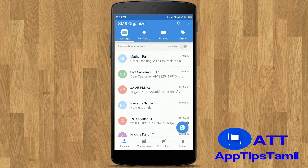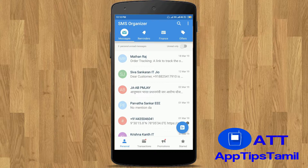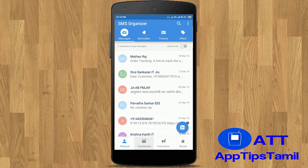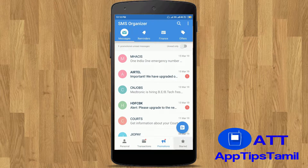When you open the SMS Organizer, if you want to go to your first page, you can send a message to the Remainder, Finance, or Offers sections. You can send a personal message to your friends or family members. You can send a bank account, wallet, or debit or credit transaction, or a promotion. You can send a SMS to a company or a Prime Minister.